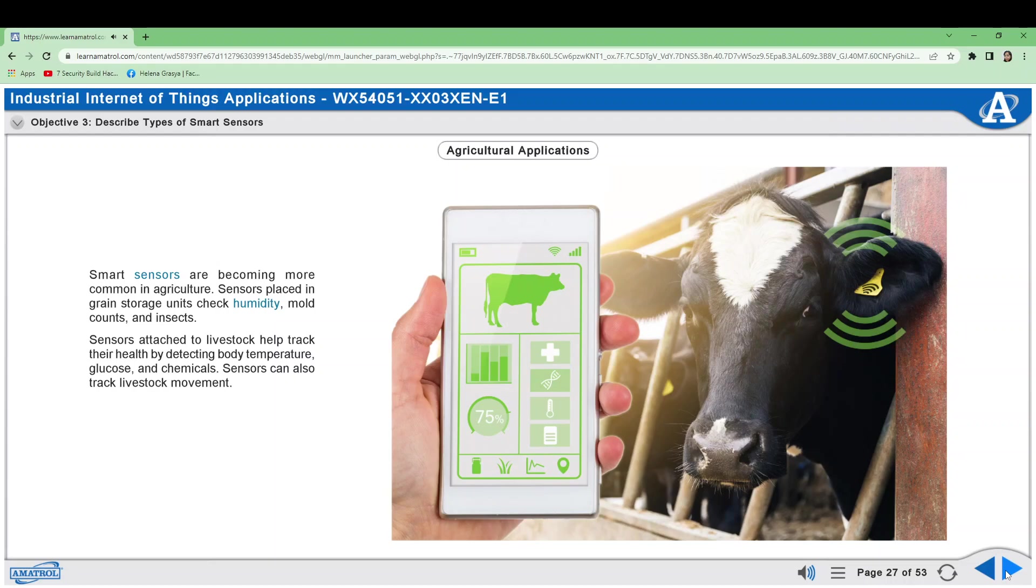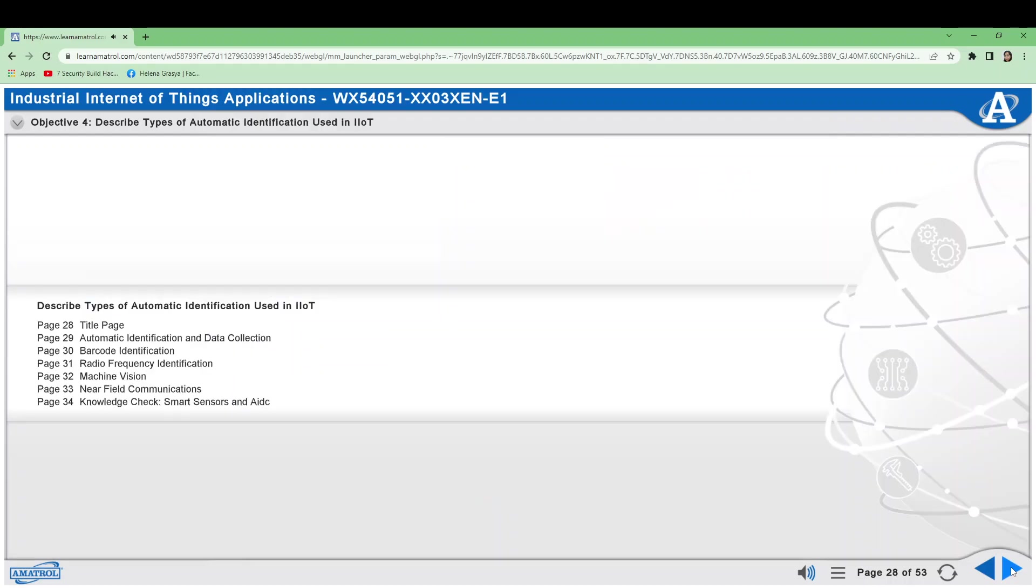Describe types of automatic identification used in IIoT. Automatic identification and data collection devices provide data about products to controllers and computer databases. AIDC can be used to